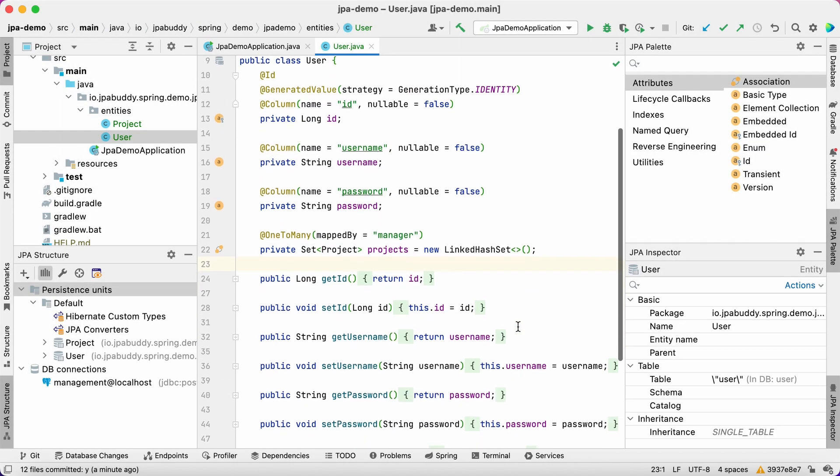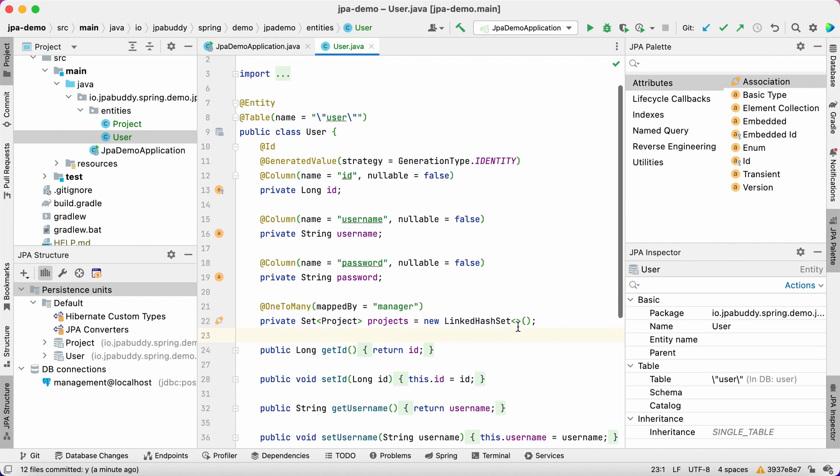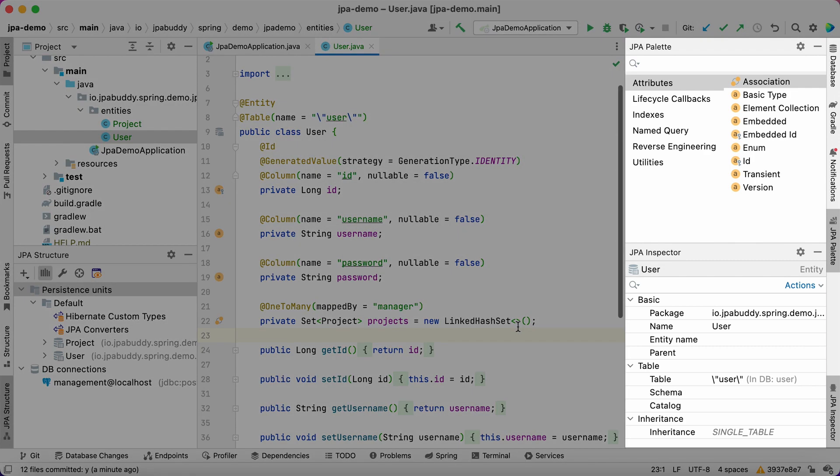Let's modify the user entity. We'll add a column to store an email address for each user. The plugin provides JPA Palette and JPA Inspector tool windows to edit entities.